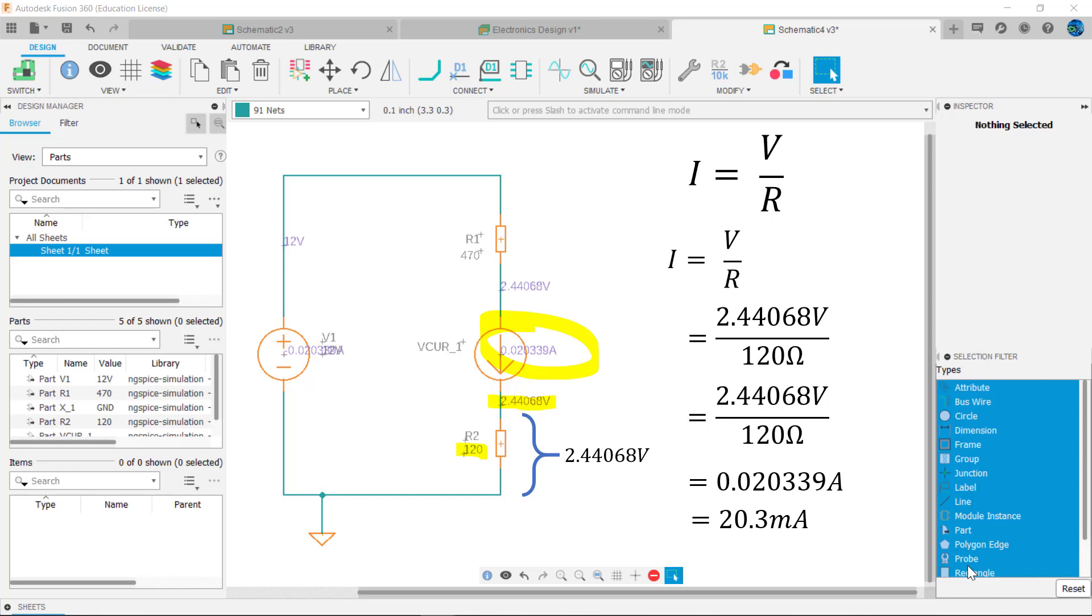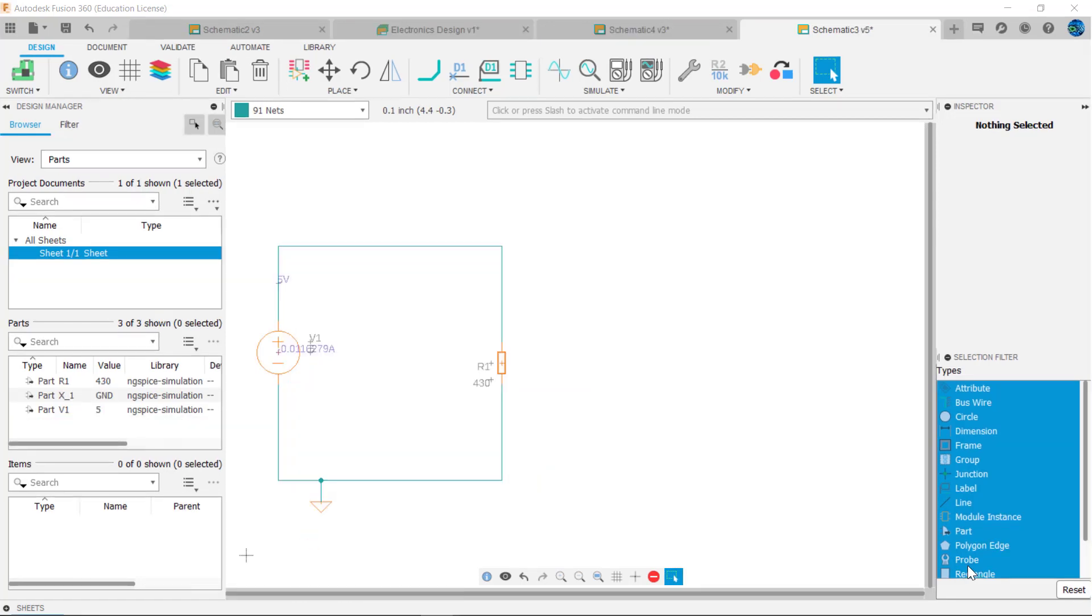A key thing to take away from this example is that if we know the voltage across a component and the resistance of that component, we can calculate the current flowing through the component.